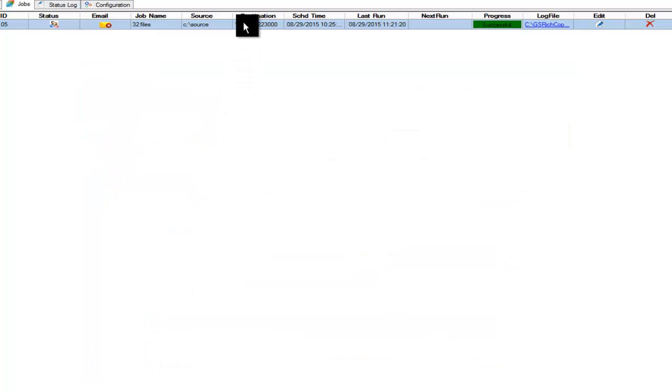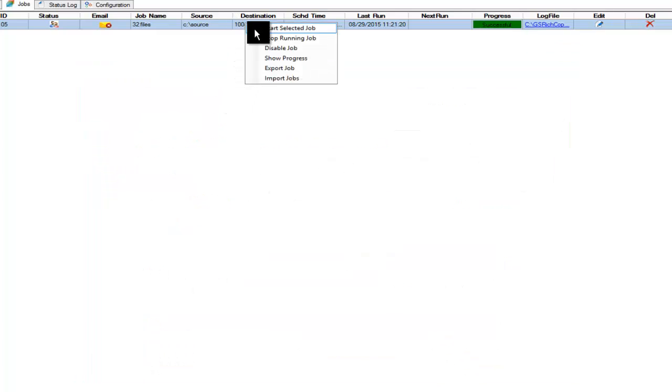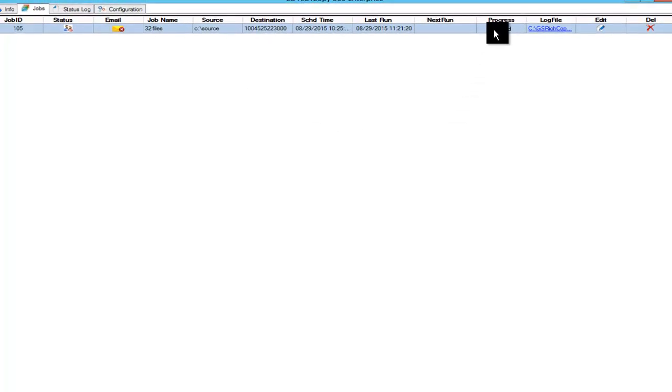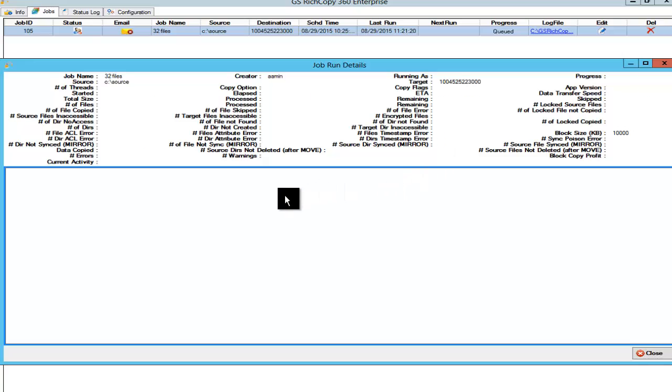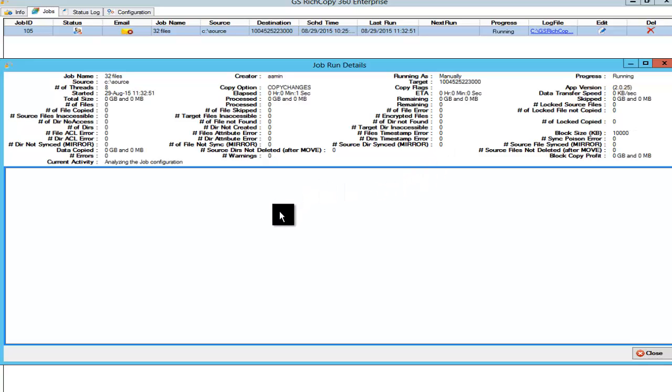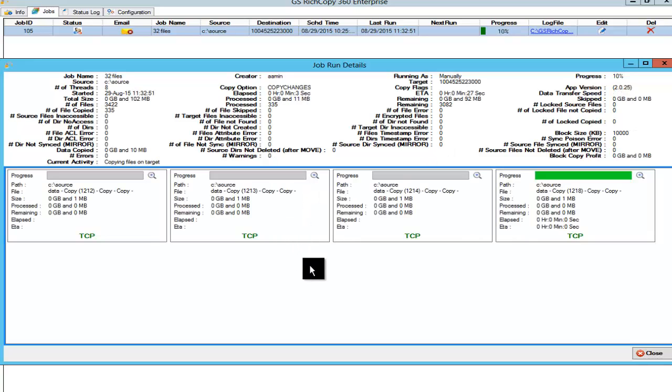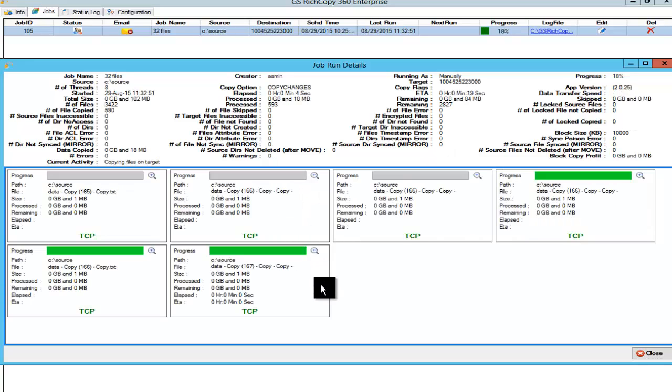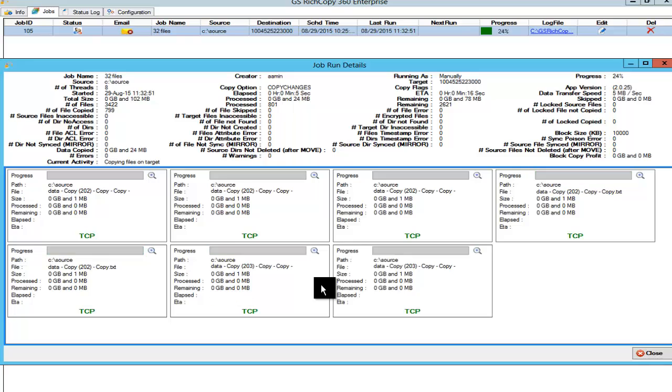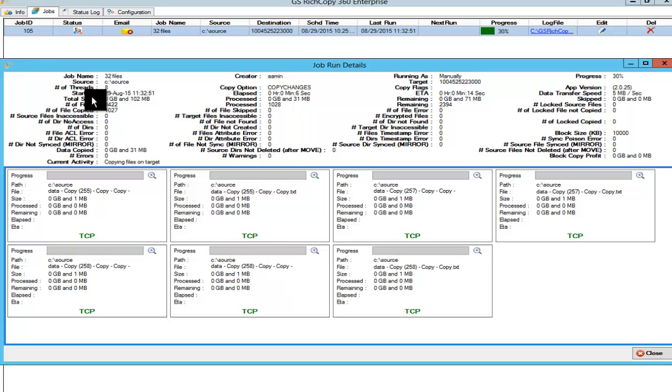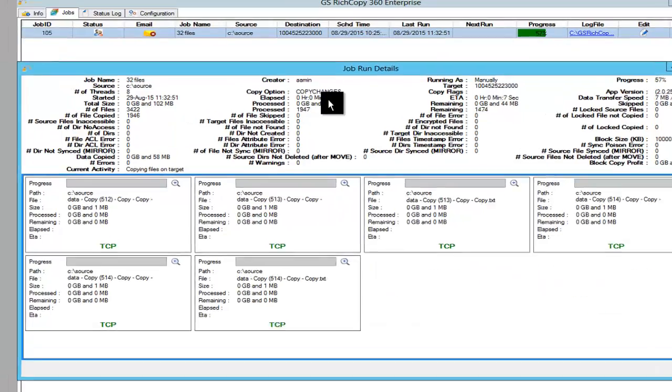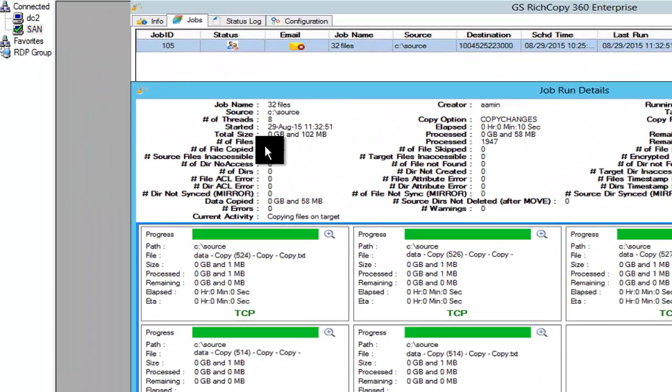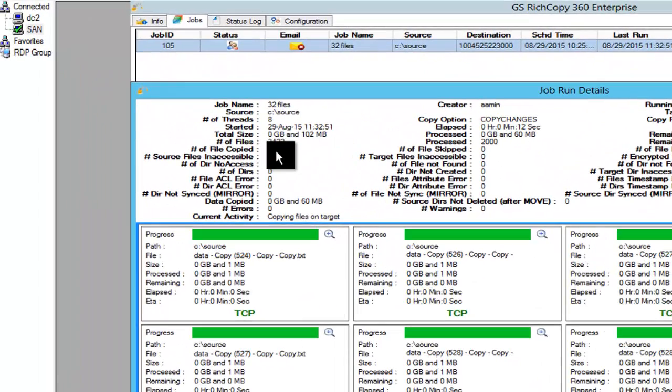So we're going to right click on it and trigger the job. We're going to click start and go ahead and look at the progress. We're copying 3,422 files. So far it's been about eight or nine seconds and we've copied 2,000 files.